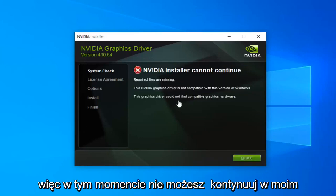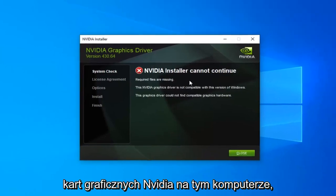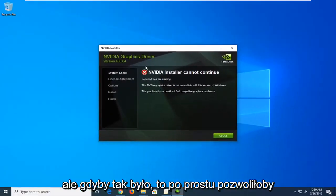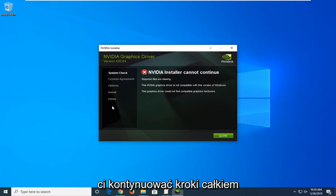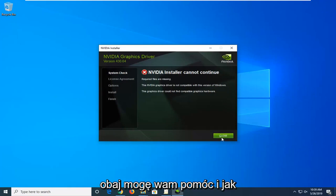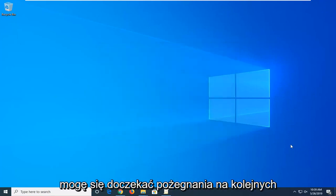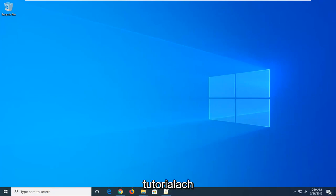At this point it cannot continue in my case because I don't actually have any NVIDIA graphics cards on this computer, but if you did, it would just let you continue on with the steps. It's pretty straightforward from here. I do hope this was able to help you guys out, and as always, thank you for watching. I look forward to catching you all in the next tutorial. Goodbye.